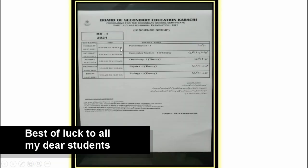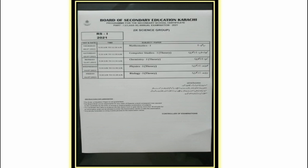Now going towards the 9th class — Class 9 has four papers. Some students have chosen Computer and others have chosen Biology, so check the date sheet accordingly. Class 9 papers start from 8th July. On 8th July, the first paper is Mathematics. On Saturday 10th July, the second paper is Computer Studies. On Monday 12th July, 9:30 to 11:30, it is Chemistry theory. On Wednesday 14th July, Physics theory. And on Friday 16th July 2021, Biology theory — a two-hour paper from 9:30 to 11:30.